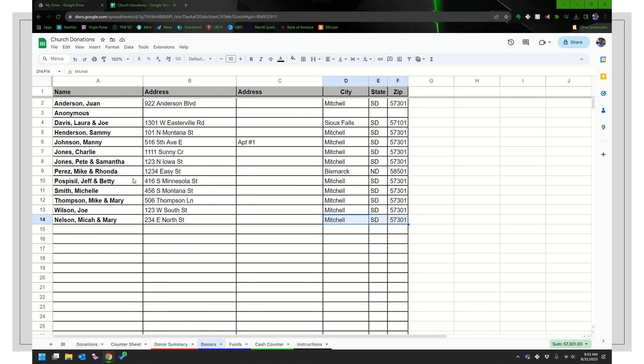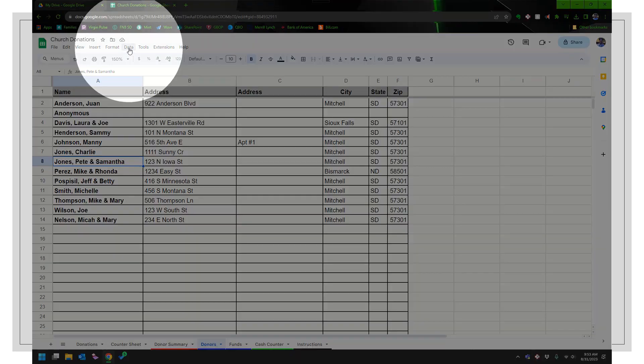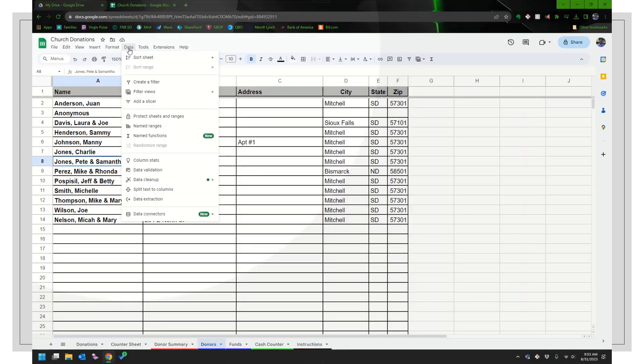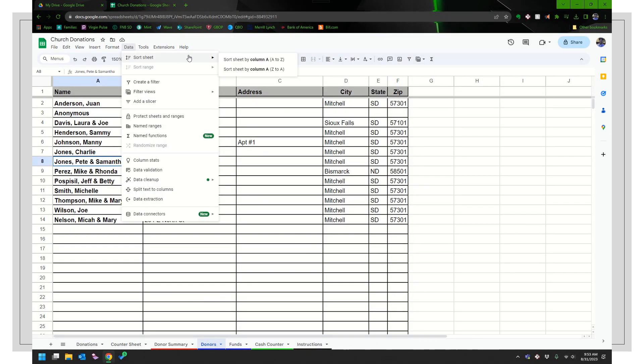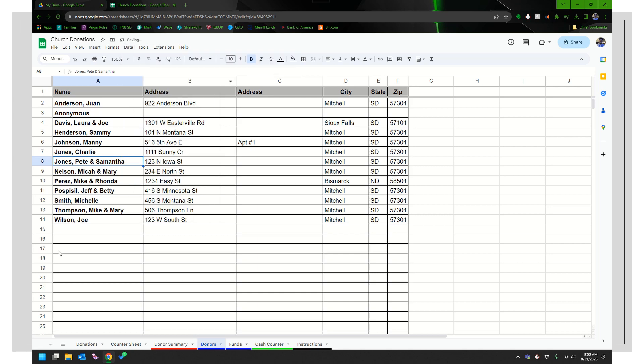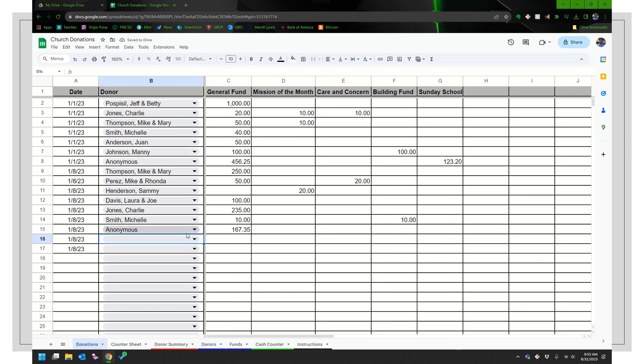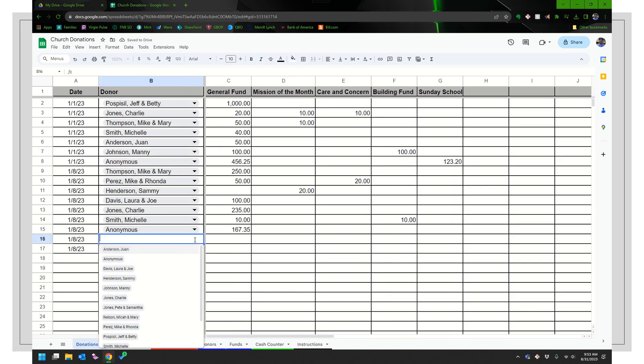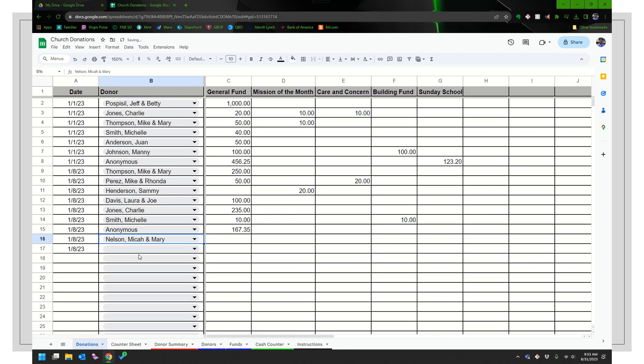So what I would normally do is I would click somewhere in this list, go to data, which is right up here, sort sheet and sort A to Z. I just like them in order. Maybe I'm picky, but anyway, that's what I like to do. So then I see Nelson in its proper place.